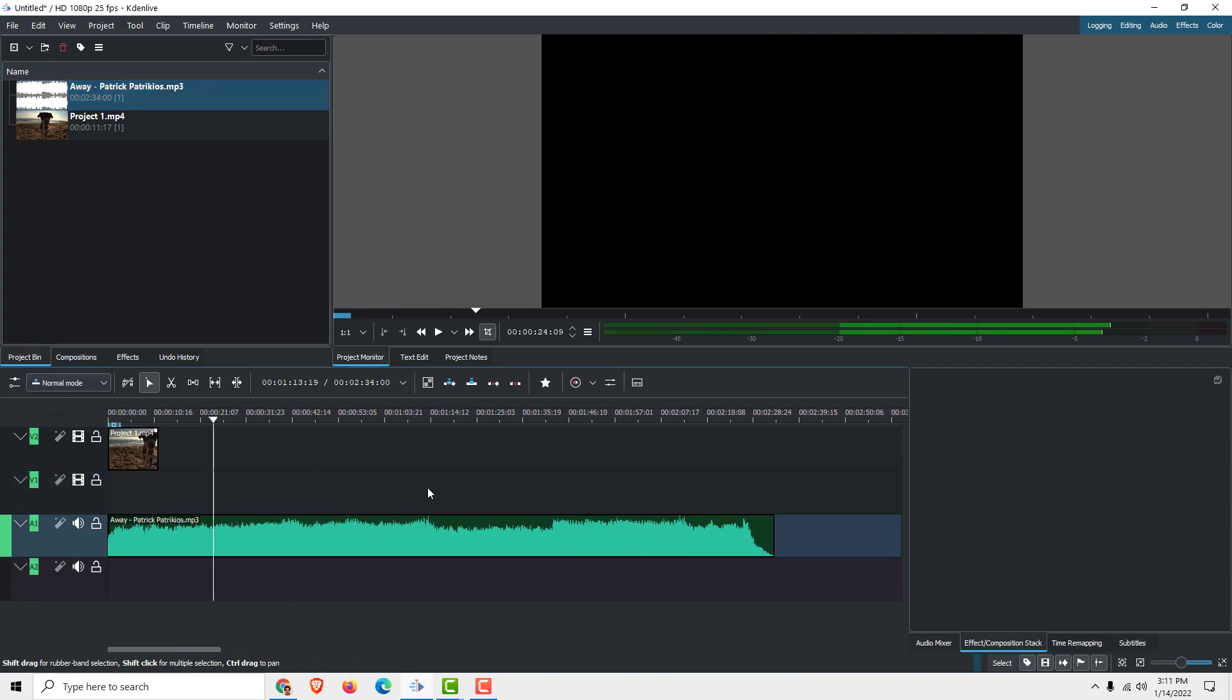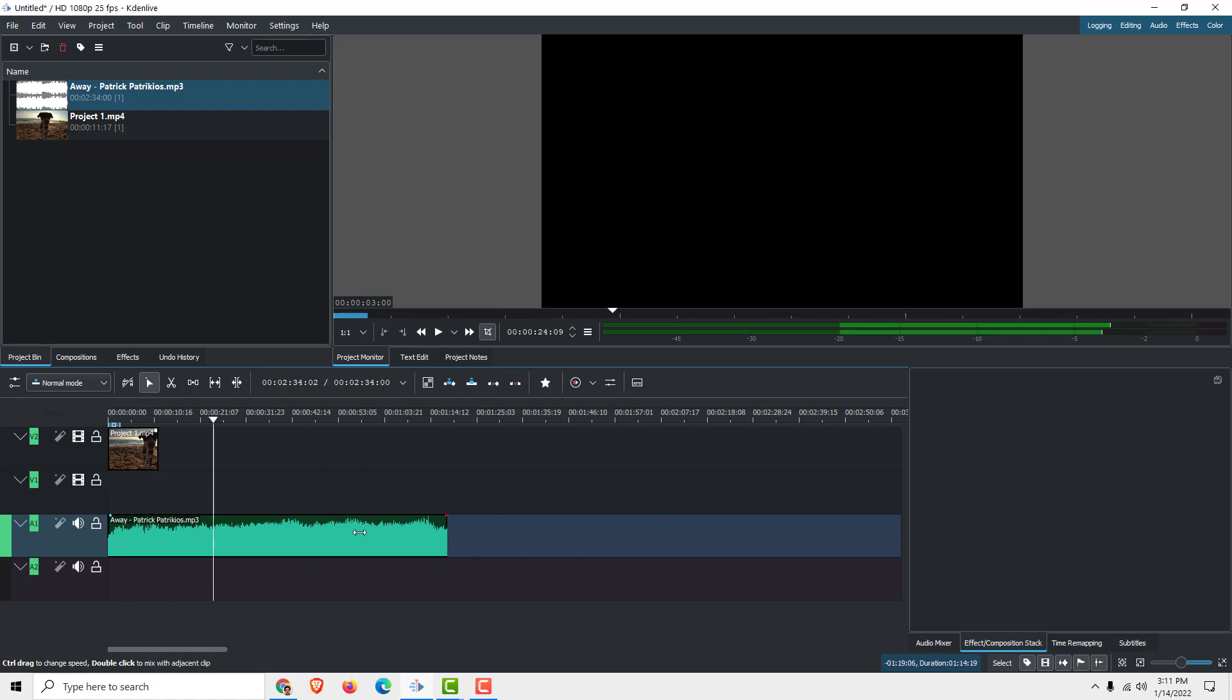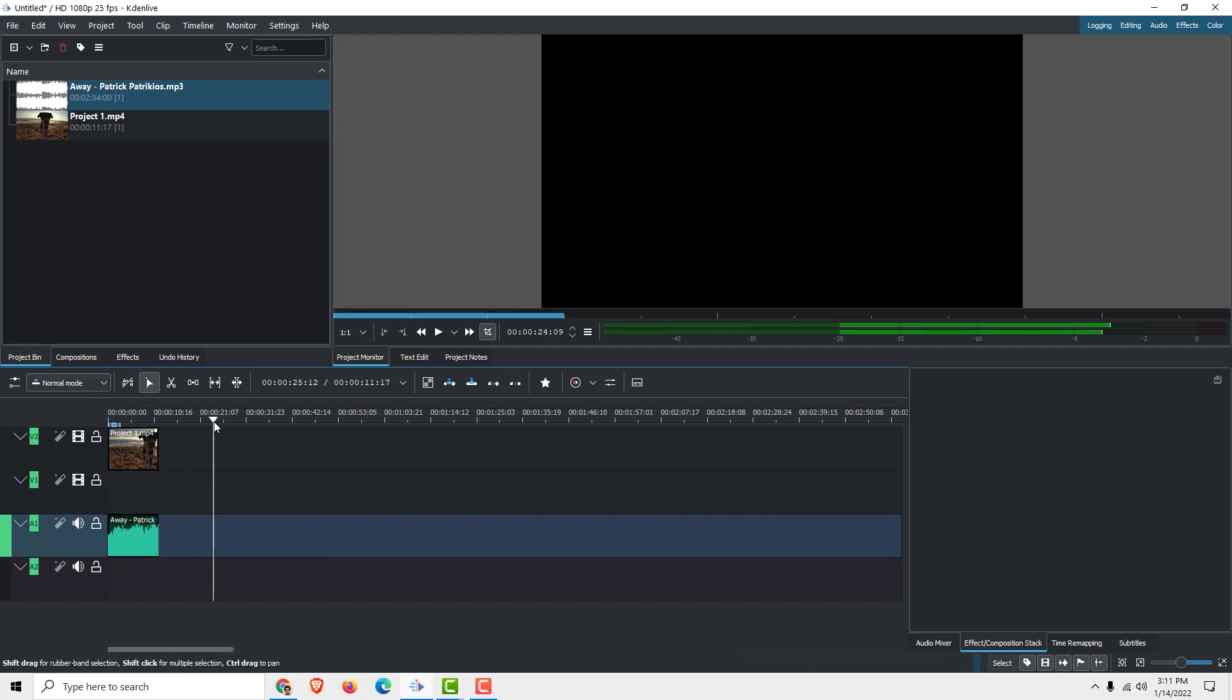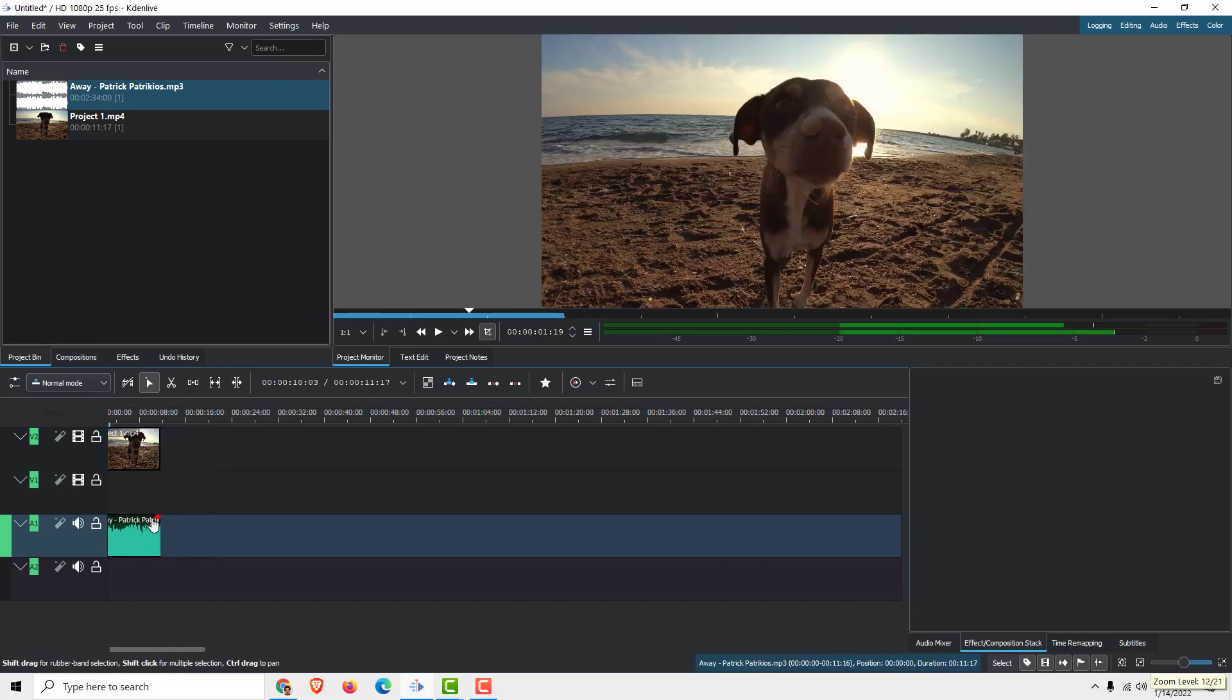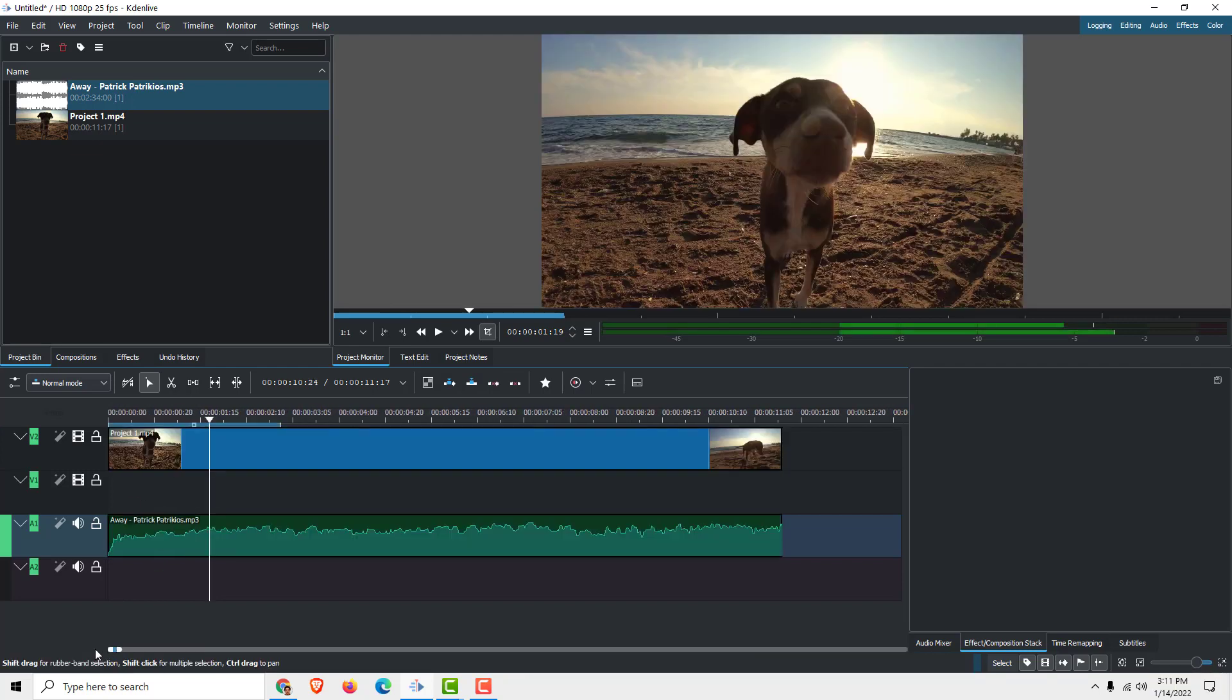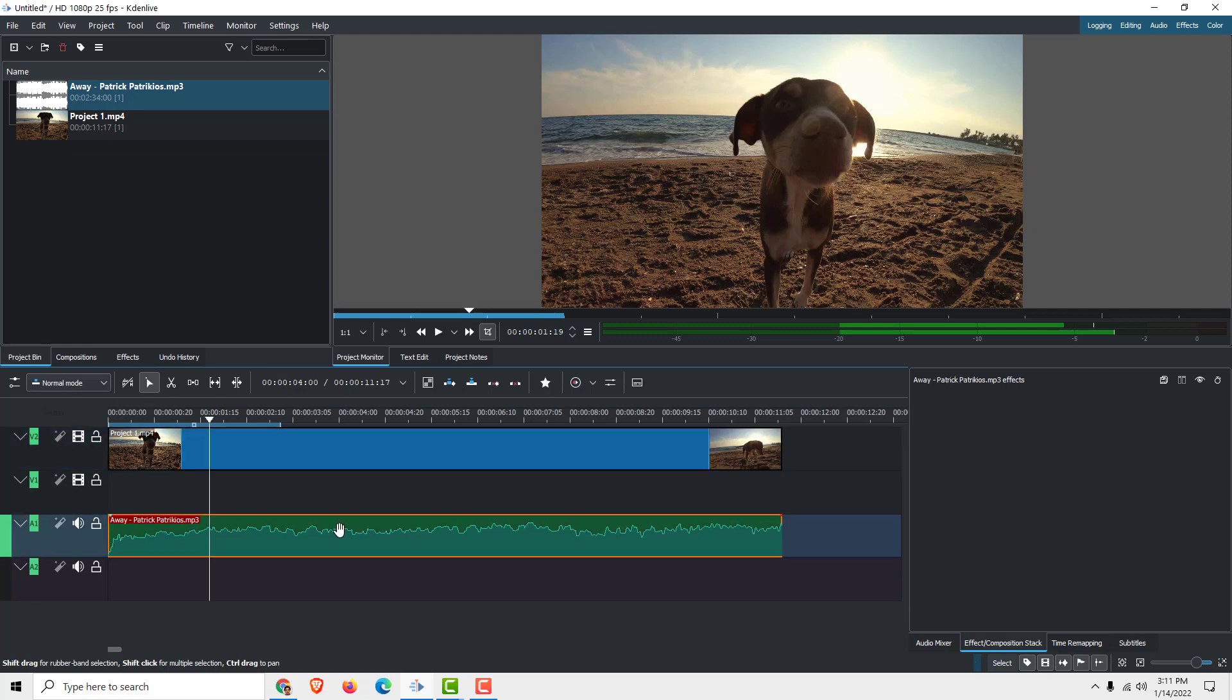I'll zoom out a bit so you can see. Let's fit our audio and trim it, for example like this, to the size of our clip. Let's zoom in with Control and mouse wheel.